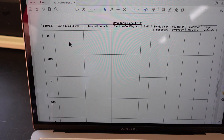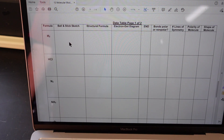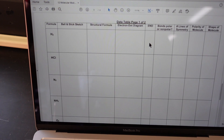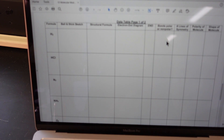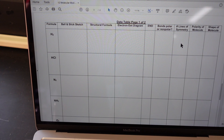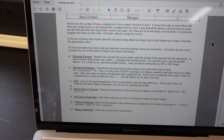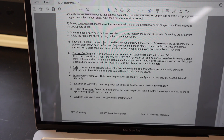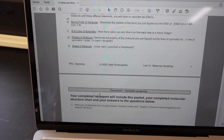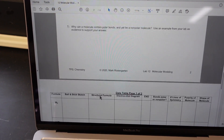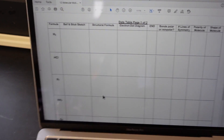I'm going to build these molecules for you, and then you just draw their ball-and-stick sketch, then draw the structural formulas and electron dot diagrams, find the electronegativity difference between the bonded atoms, determine whether the bonds are polar or non-polar, determine the number of lines of symmetry in the molecule and the polarity of the molecule, and then identify what shape the molecule is — linear, bent, pyramidal, or tetrahedral. The instructions are all right here, so please make sure that you read them as you do each column.